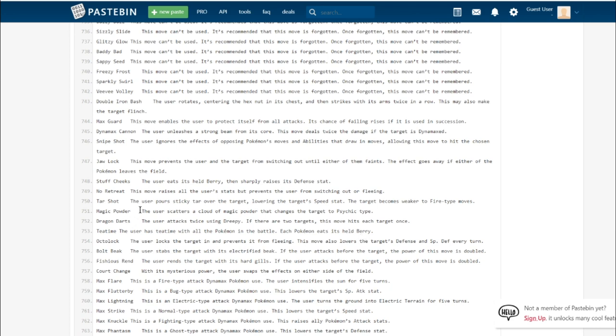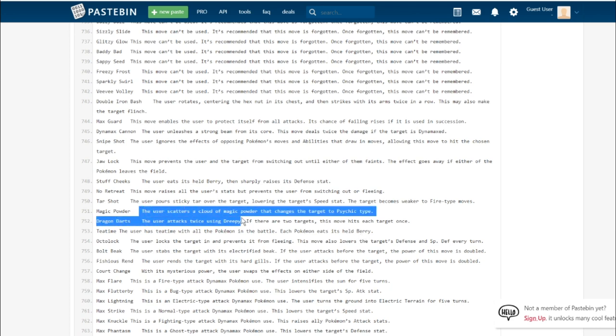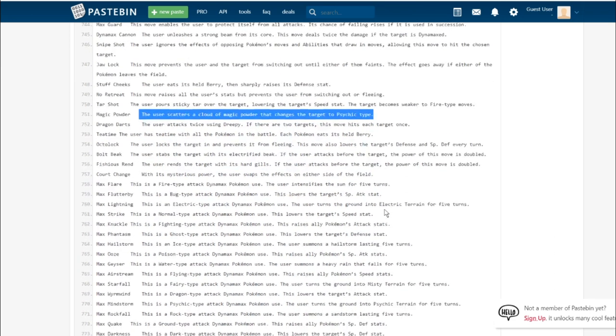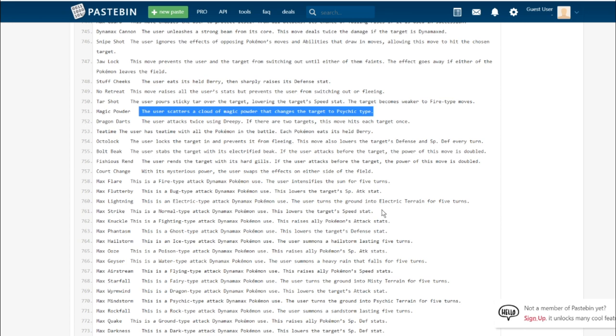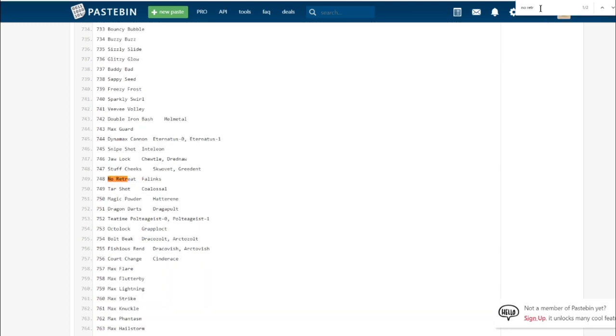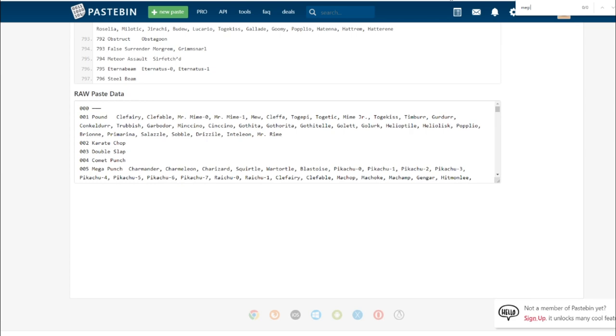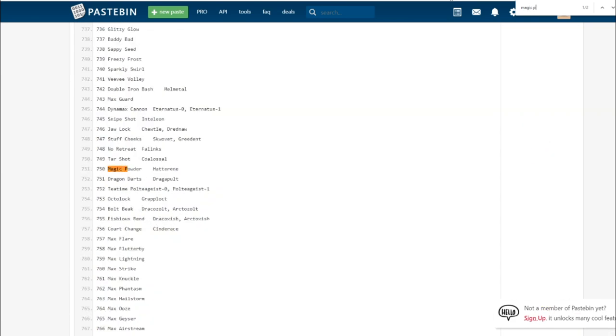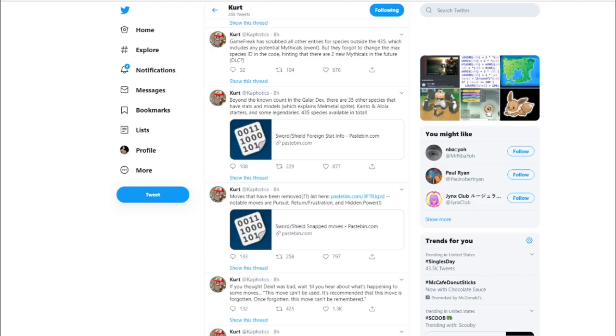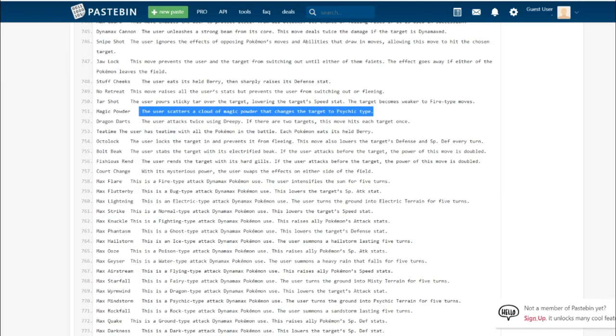Tar Shot. The user pours sticky tar over the target, lowering the target's speed stat. The target becomes weaker to fire type moves. This is the signature move of the Coalossal line. I feel like that's not going to be the most useful move. I don't see it being all that viable in VGC, especially since only one Pokemon learns it.